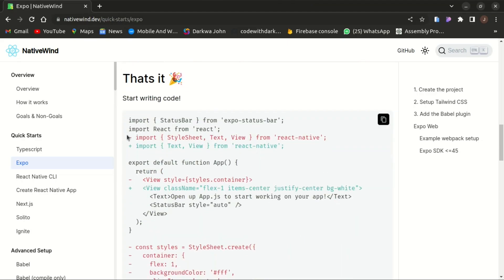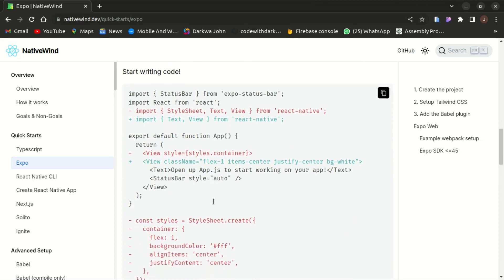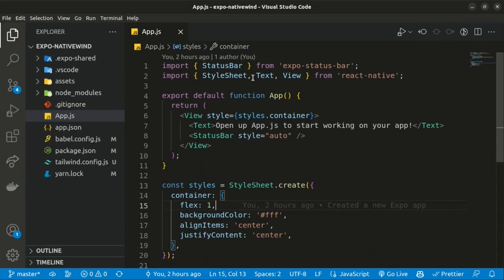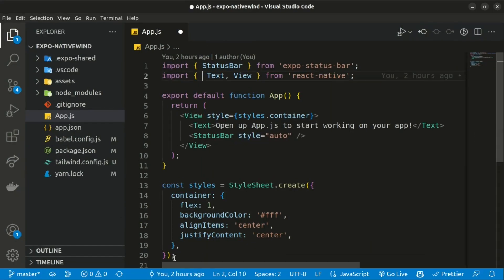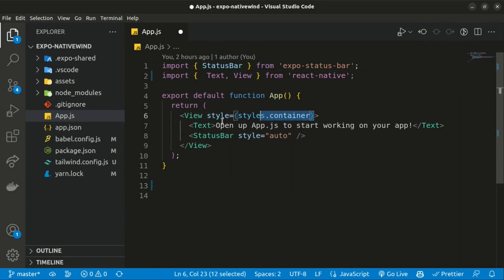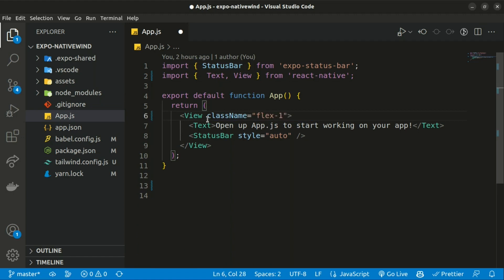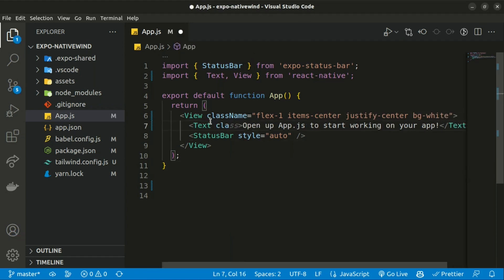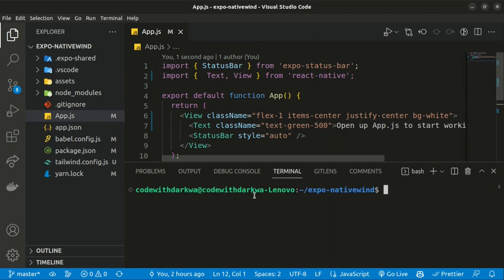Basically that's it. You can start writing the code. We can get rid of the stylesheet and also the styles in here and start with the className and proceed by giving it a flex of one, items to be at the center, and also justify center and bg-white. Let's start the text with a green color and run yarn start to start the app.